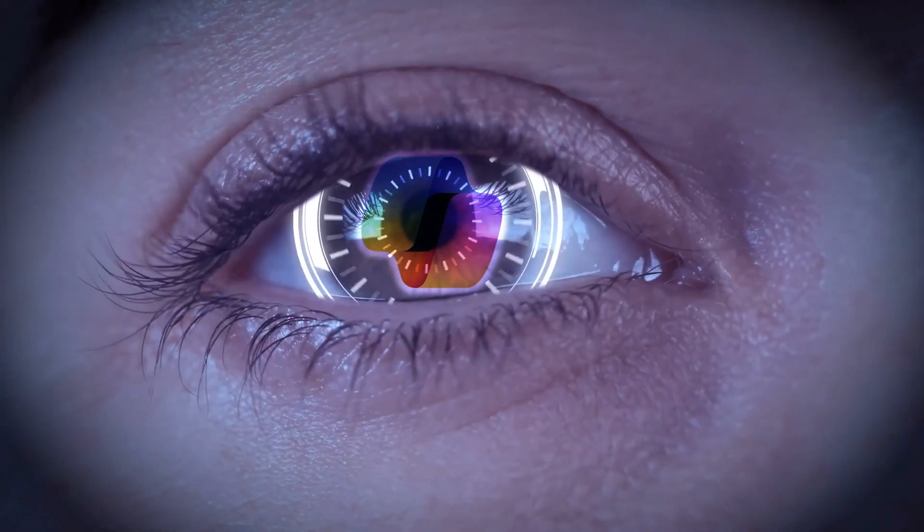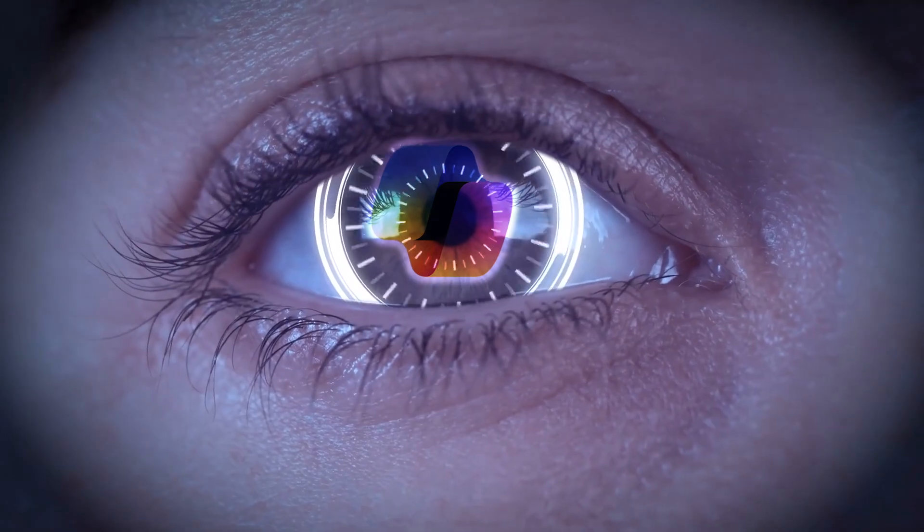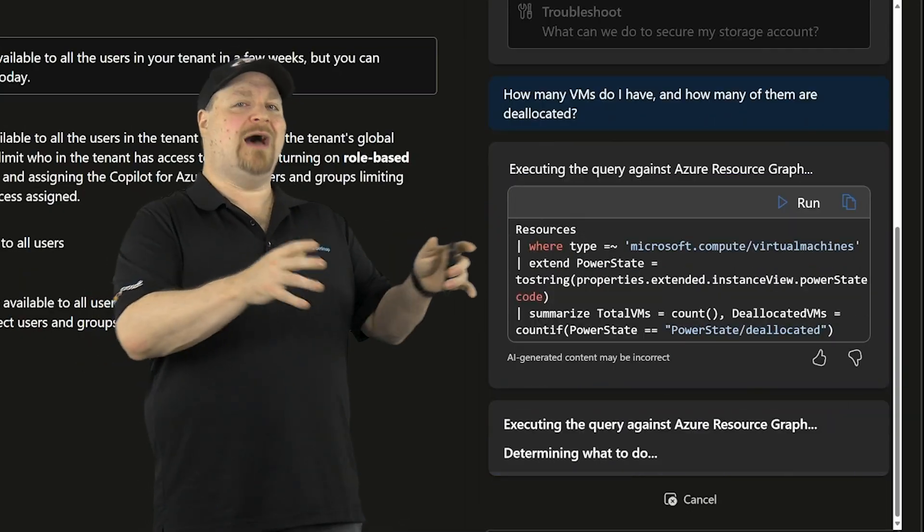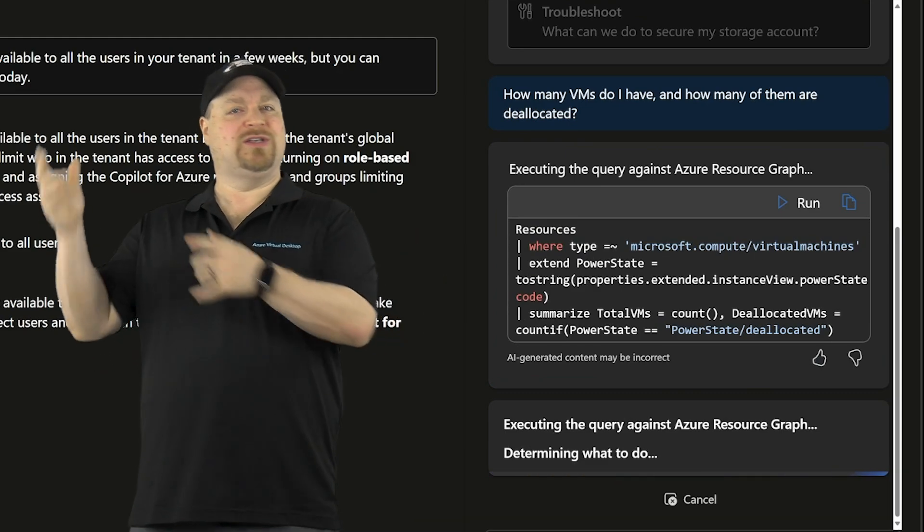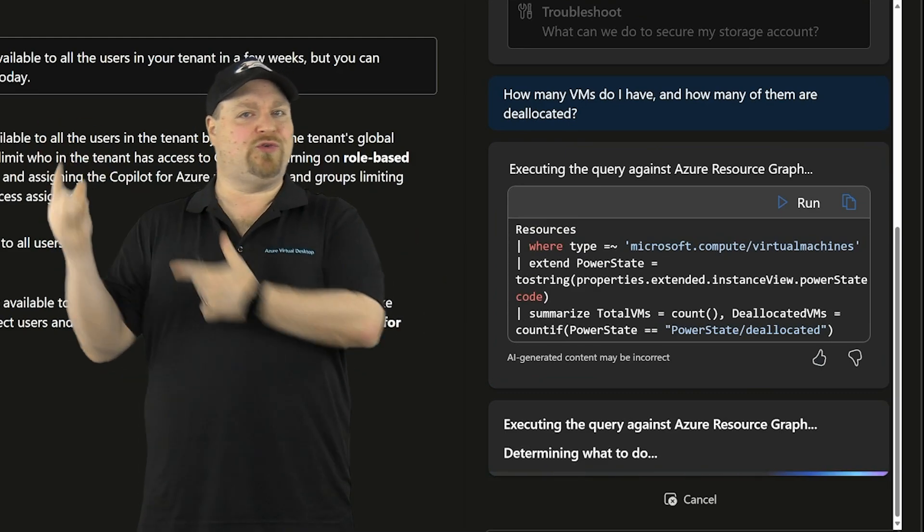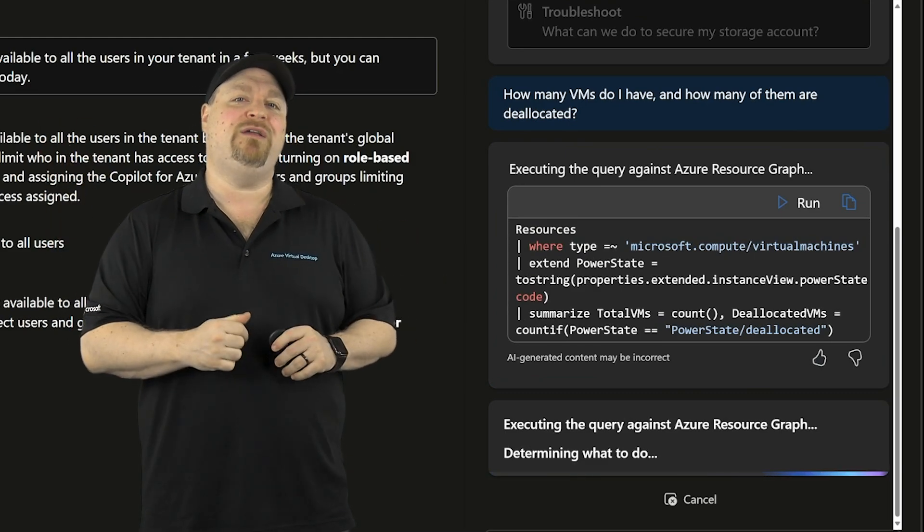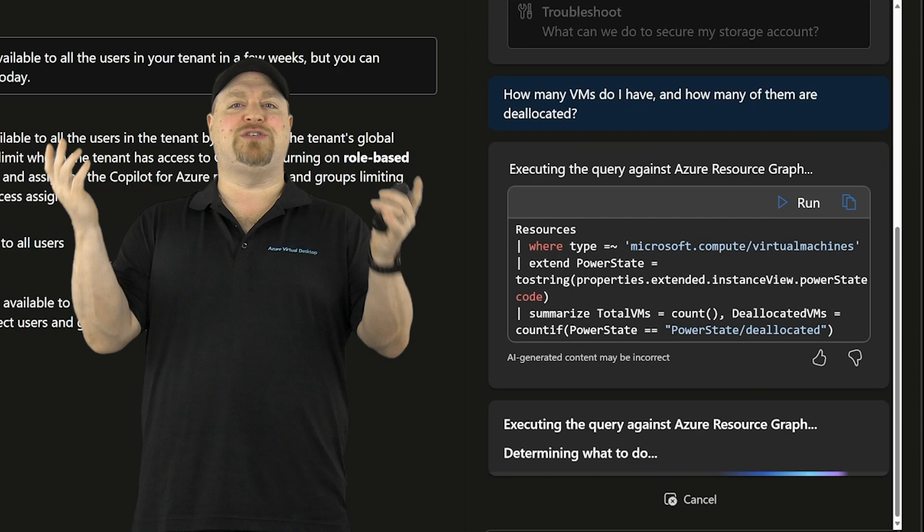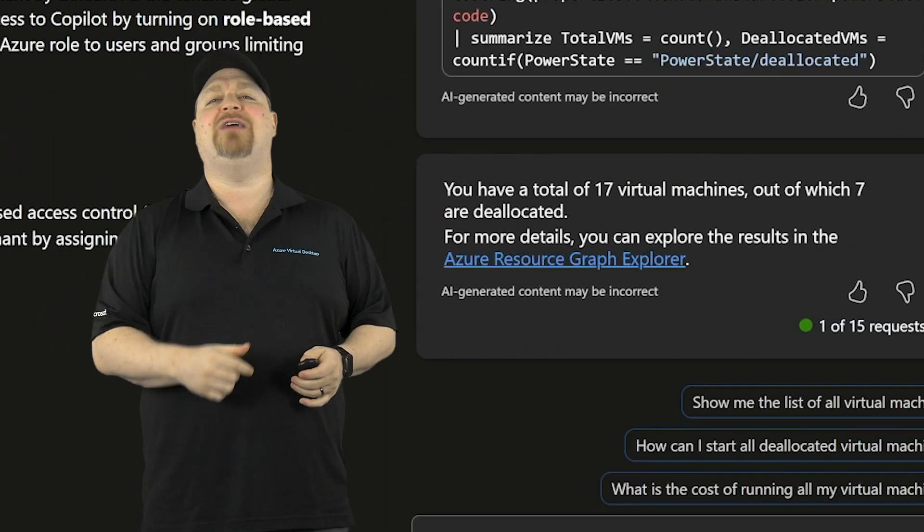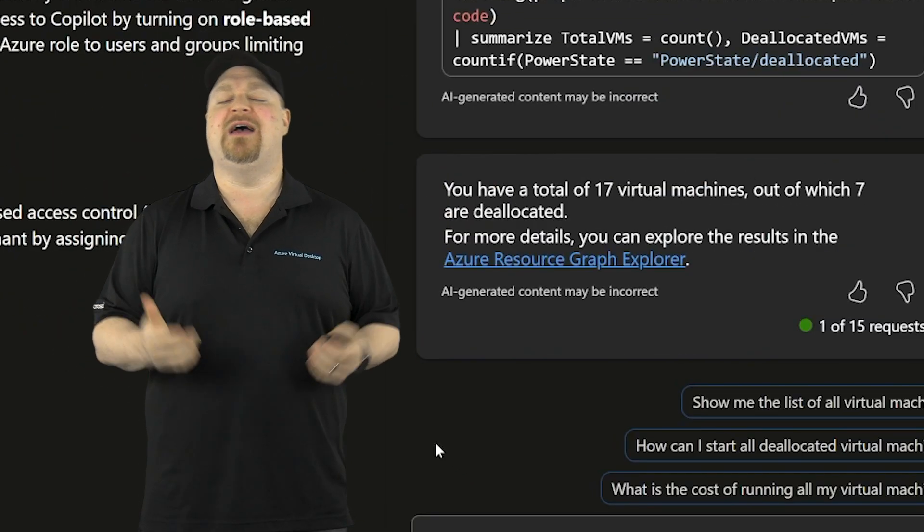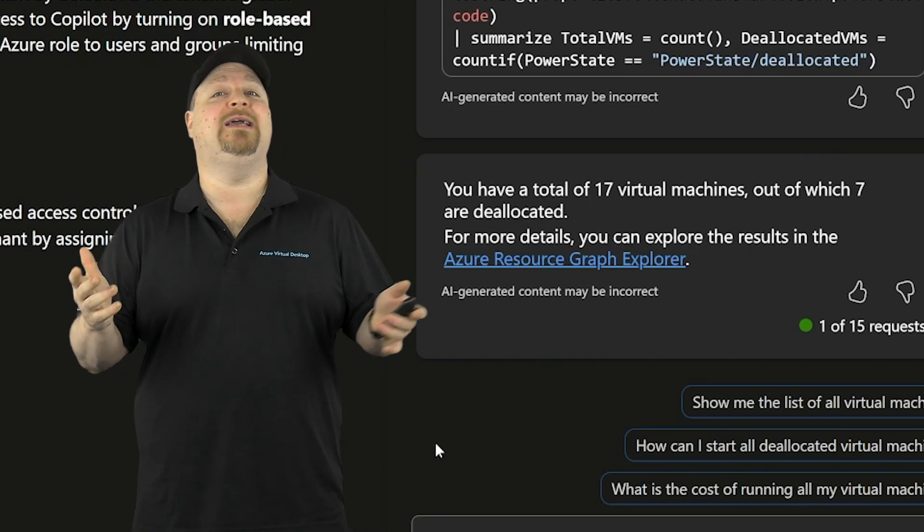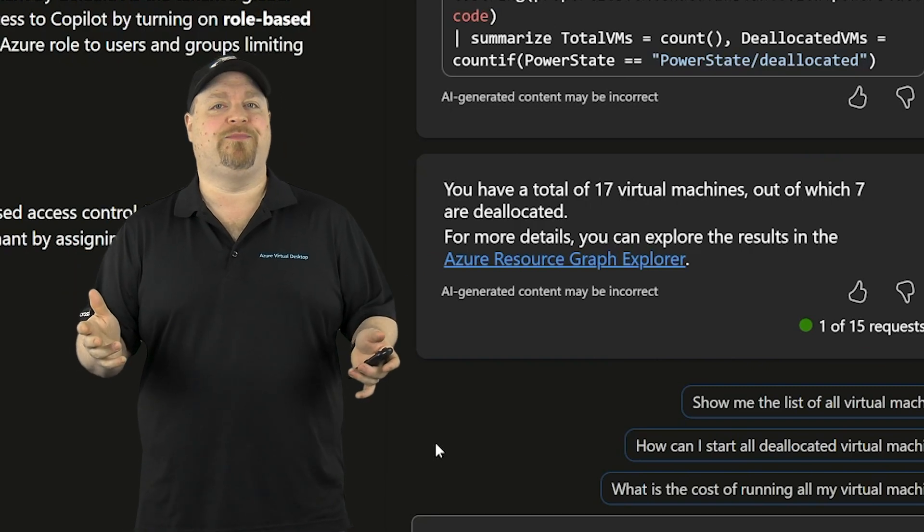So again, Copilot can't do anything that you don't have permissions to do yourself. Now Copilot not only wrote this resource graph query, but it's also going to run it automatically for you and display the results. So I've got 17 VMs, seven of which are currently deallocated.